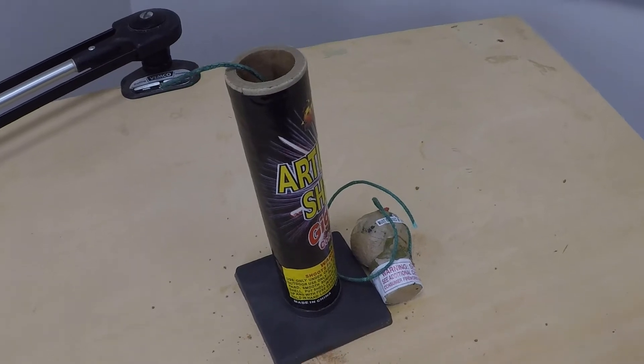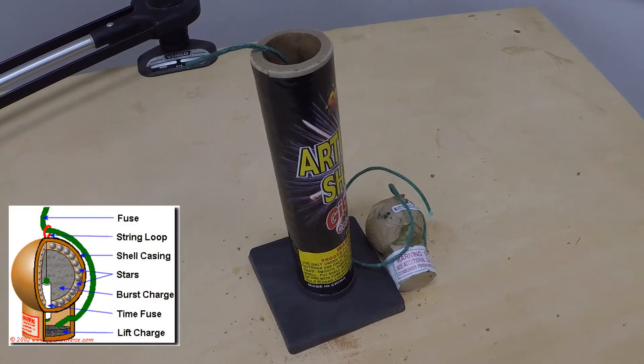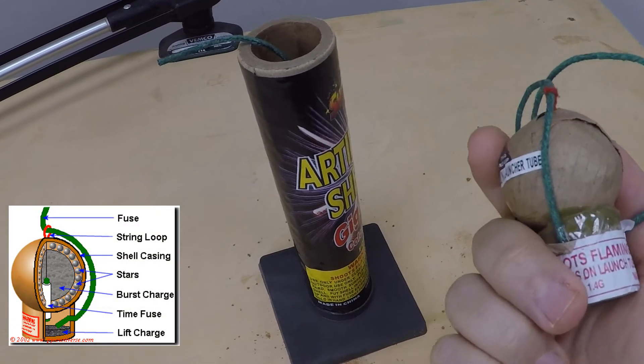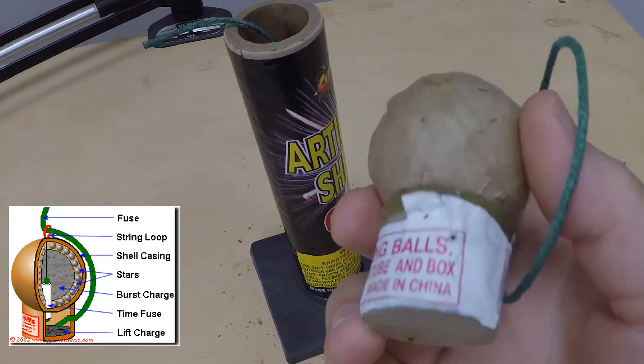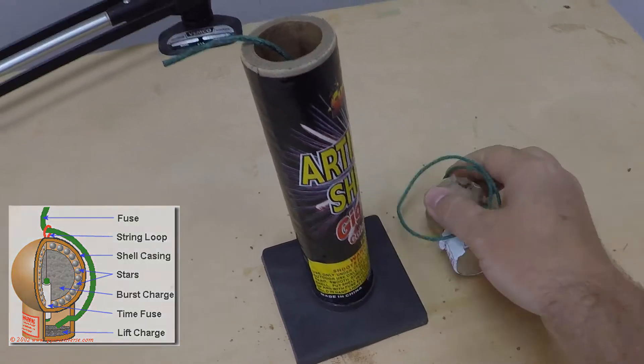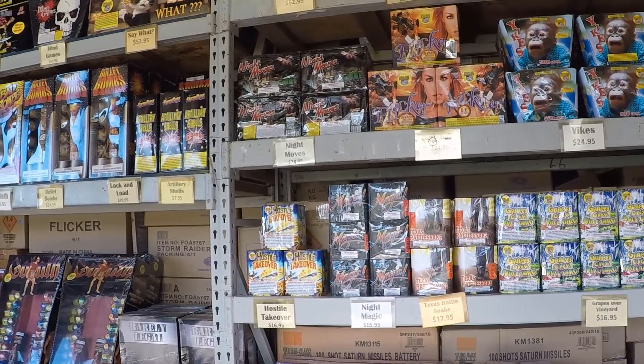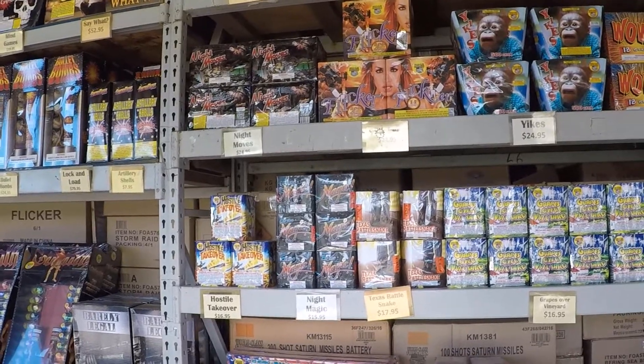Artillery fireworks are not all that complicated. It's just a ball and a tube. It has a charge to shoot it up and another delayed charge to create the burst and distribute the stars. I'm gonna buy some tubes and shells and set up an aerial display.